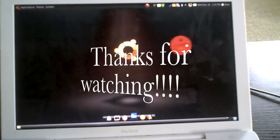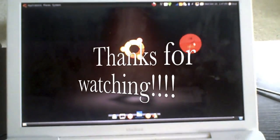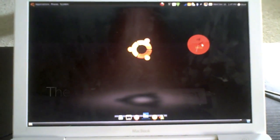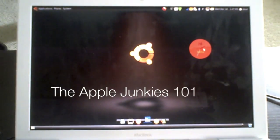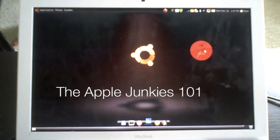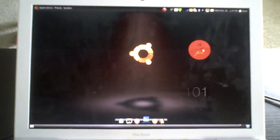If this worked for you, please comment, rate, subscribe. Dave here from Apple Junkies 101. Peace.